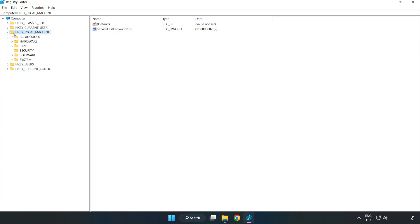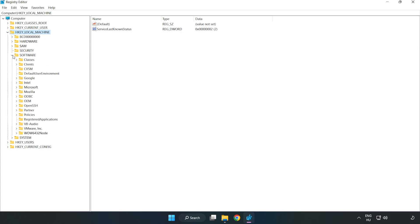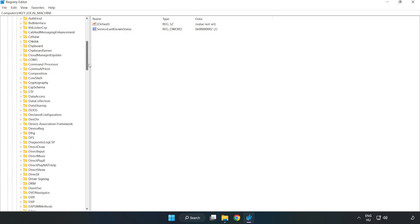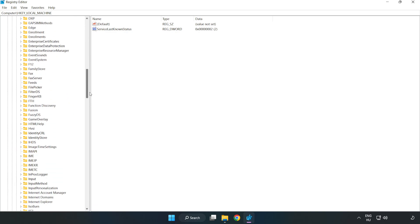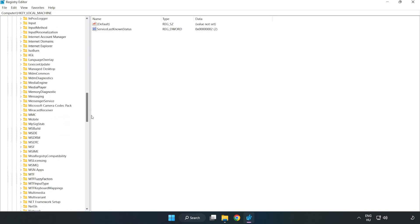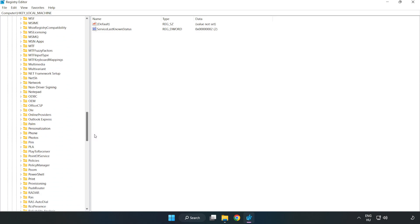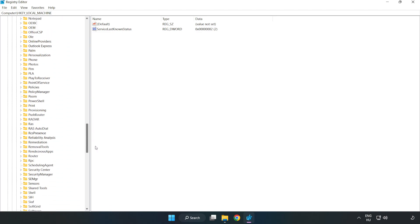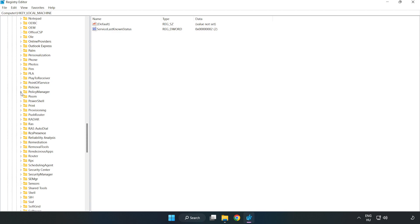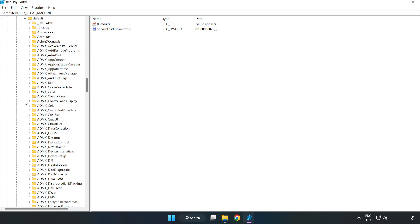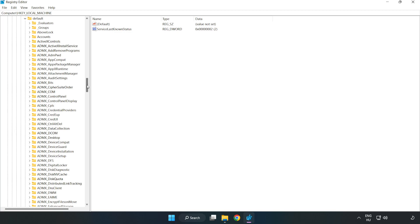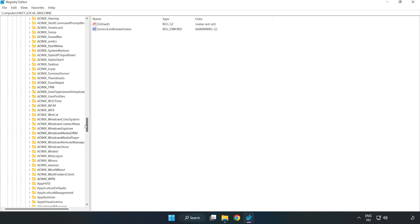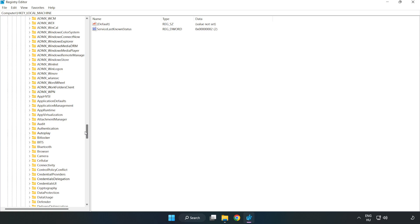HKEY Local Machine. Software. Microsoft. Policy Manager. Default. Application Management.